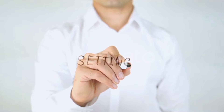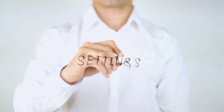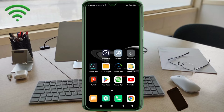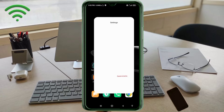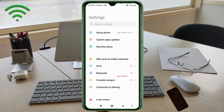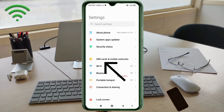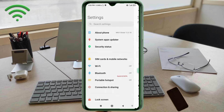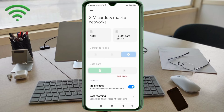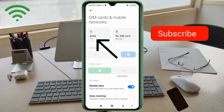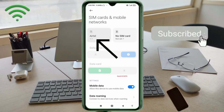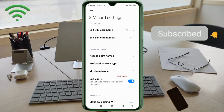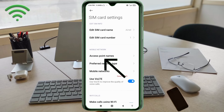Go to the Settings app on your Android device. Click on SIM card and mobile network. Select your SIM card, then click on Access Point Name.